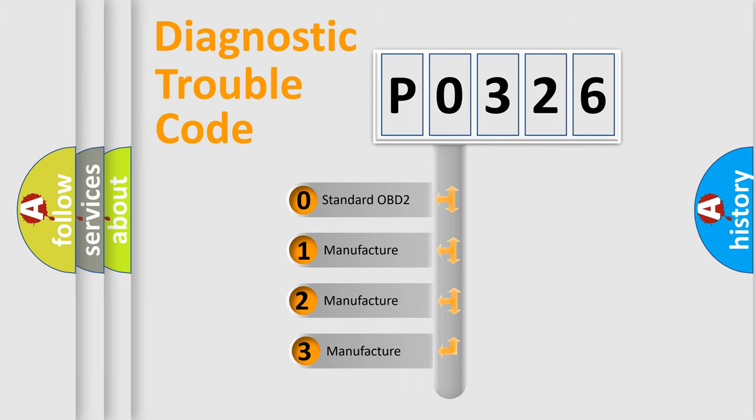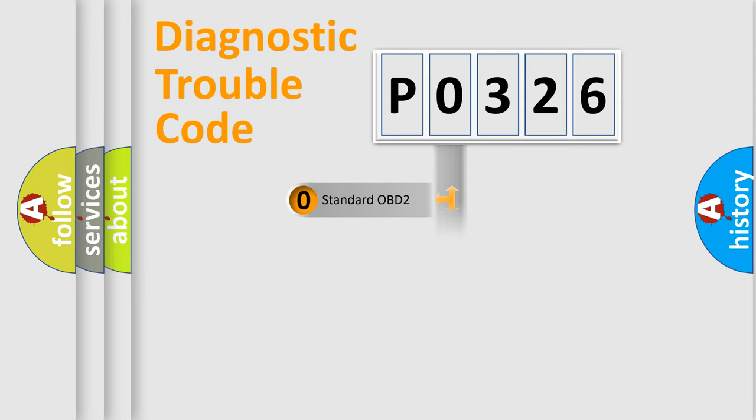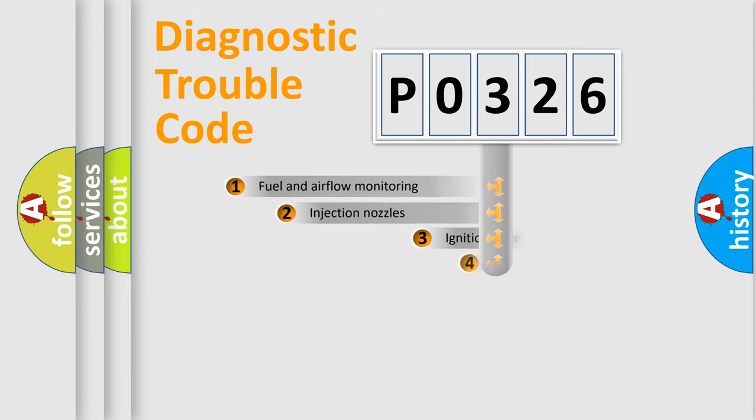If the second character is expressed as zero, it is a standardized error. In the case of numbers 1, 2, or 3, it is a manufacturer-specific expression of the car-specific error.